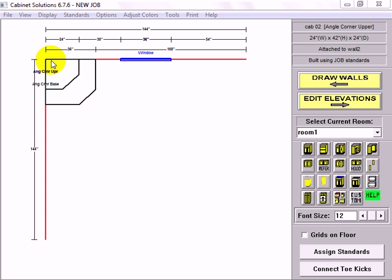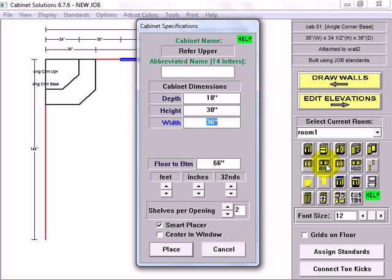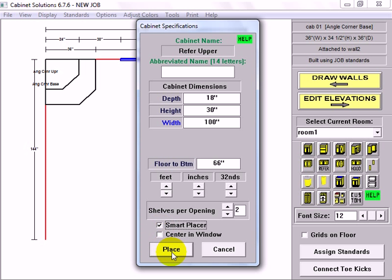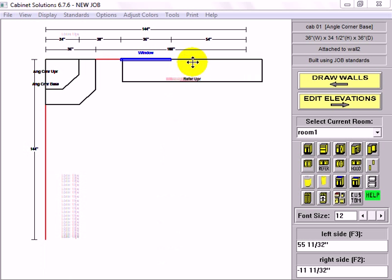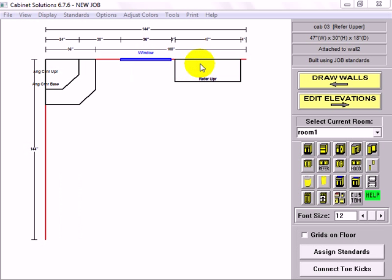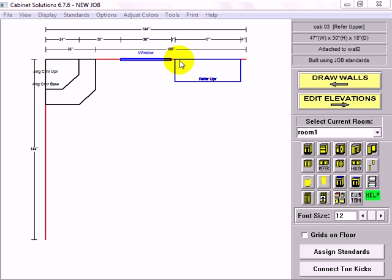Next I'm going to place a refrigerator upper cabinet. I'm going to make it oversized intentionally. And because I have smart placer turned on, it will shrink to fit when I click and place it. I set up in my standards to allow four inches of clearance at the end of the wall and three inches between a window and a cabinet. So the program automatically allowed for that.